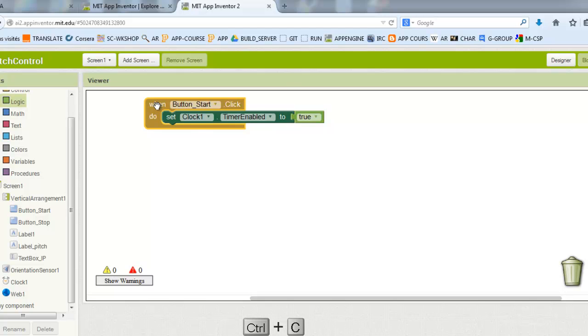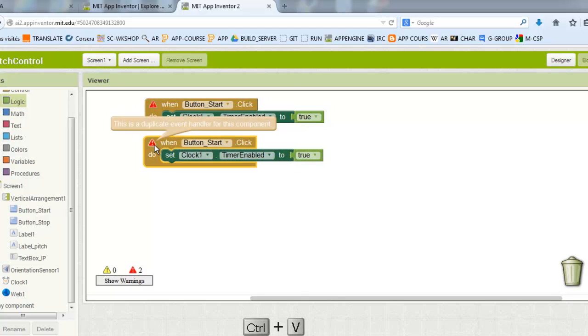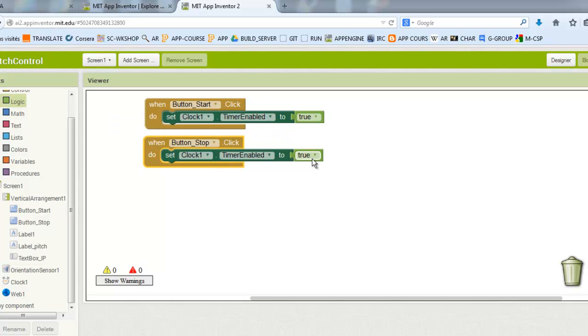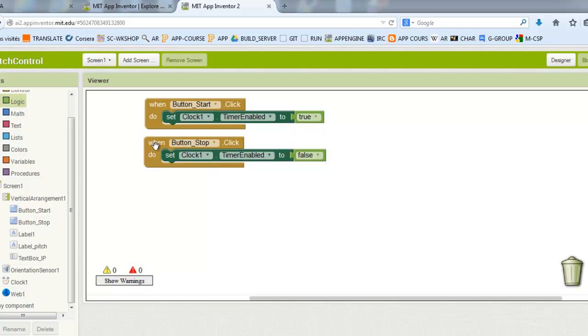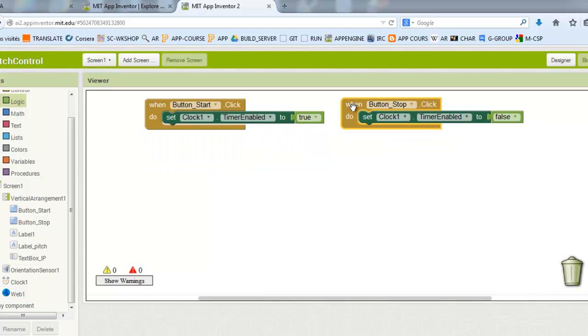Here I made the copy by Ctrl-C, Ctrl-V and I'm changing these values to make the second button stop my clock.